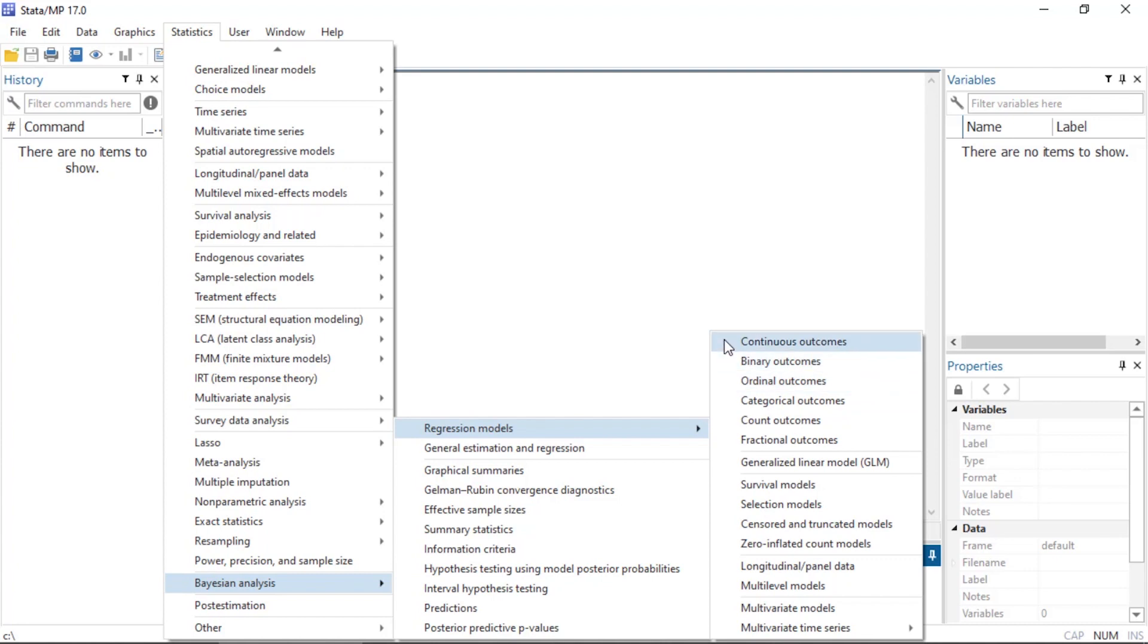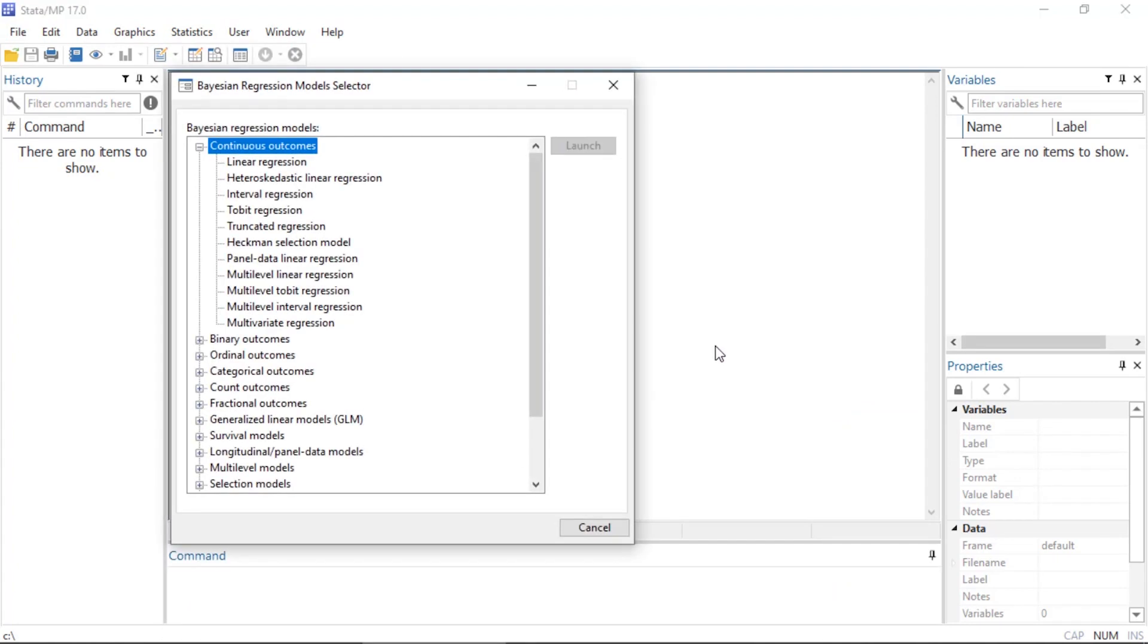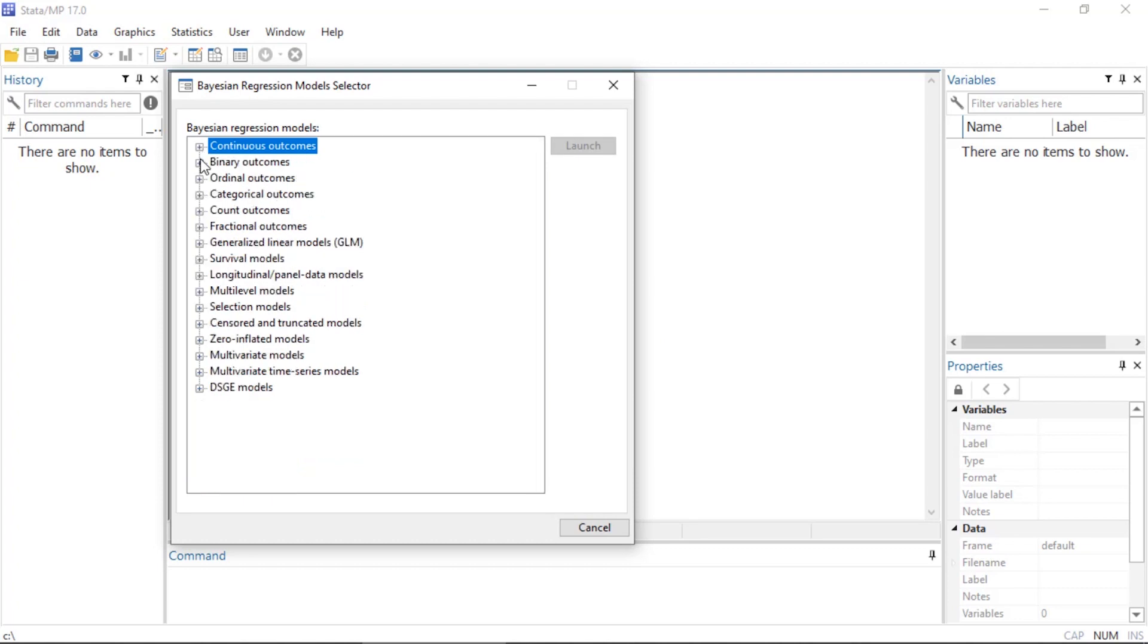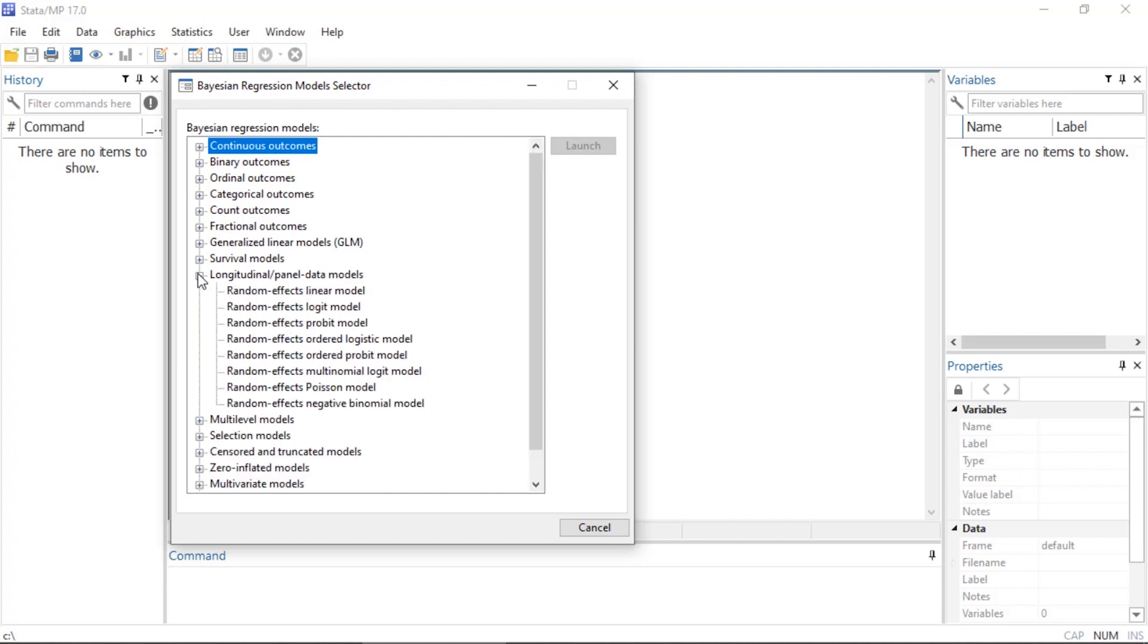I'm going to select Continuous Outcomes to open the Bayesian Regression Models Selector. We can click on the plus symbol to expand a list of models for various outcomes. For example, we can see a list of models for longitudinal and panel data models.